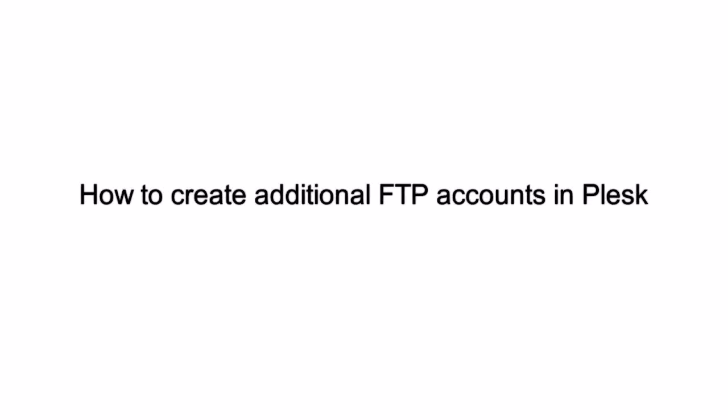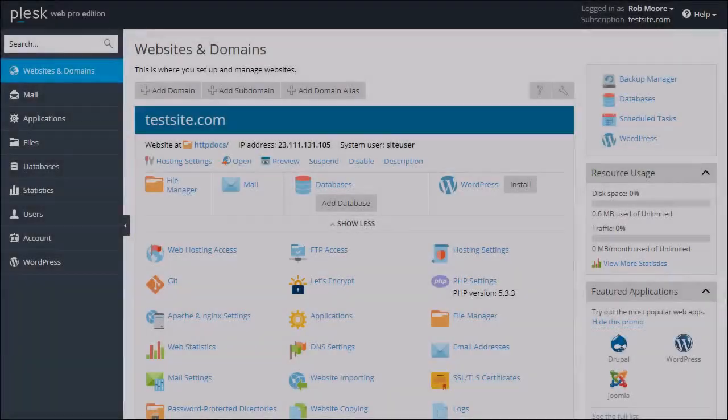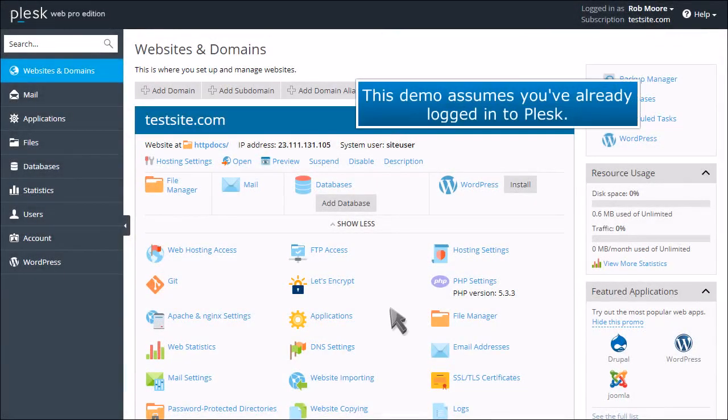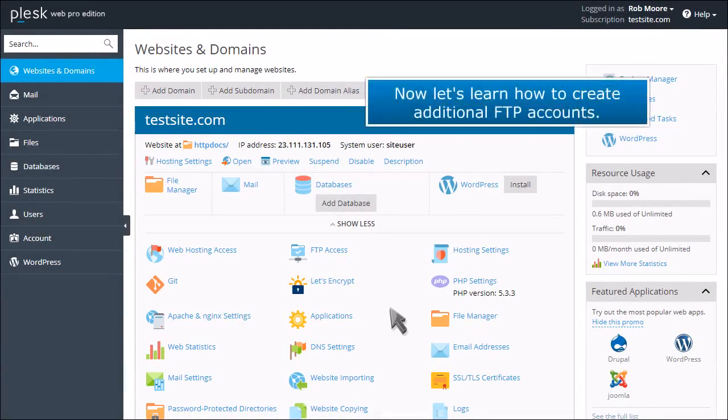How to Create Additional FTP Accounts in Plesk. This demo assumes you've already logged into Plesk. Now let's learn how to create additional FTP accounts.